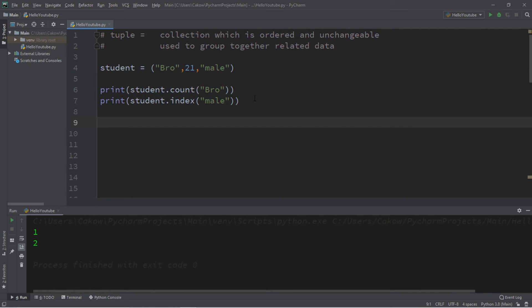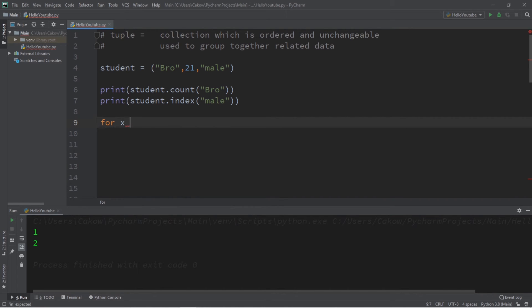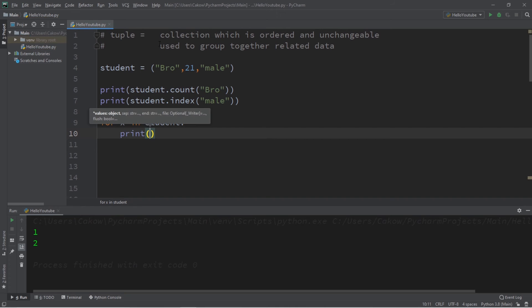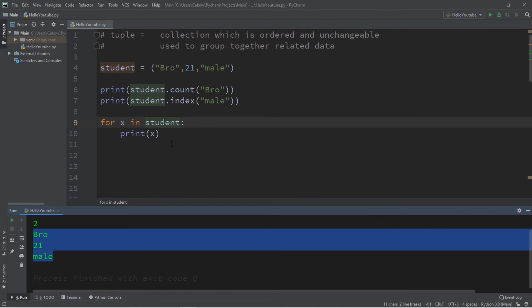That's it for the methods available to tuples. A few tricks you can do with tuples: you can display all of the contents within a tuple using a for loop. Let's say for x in student, we will print x.